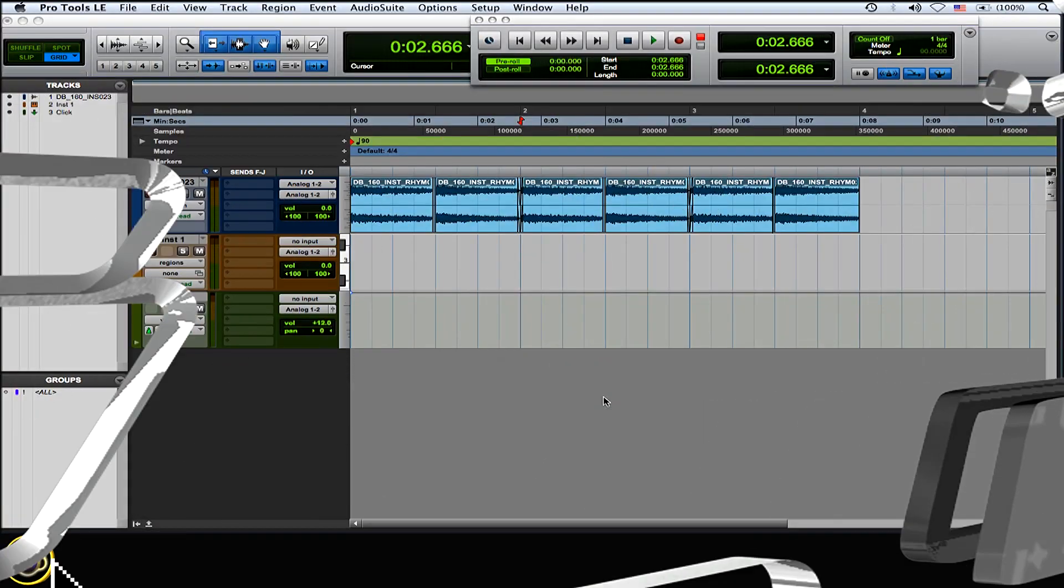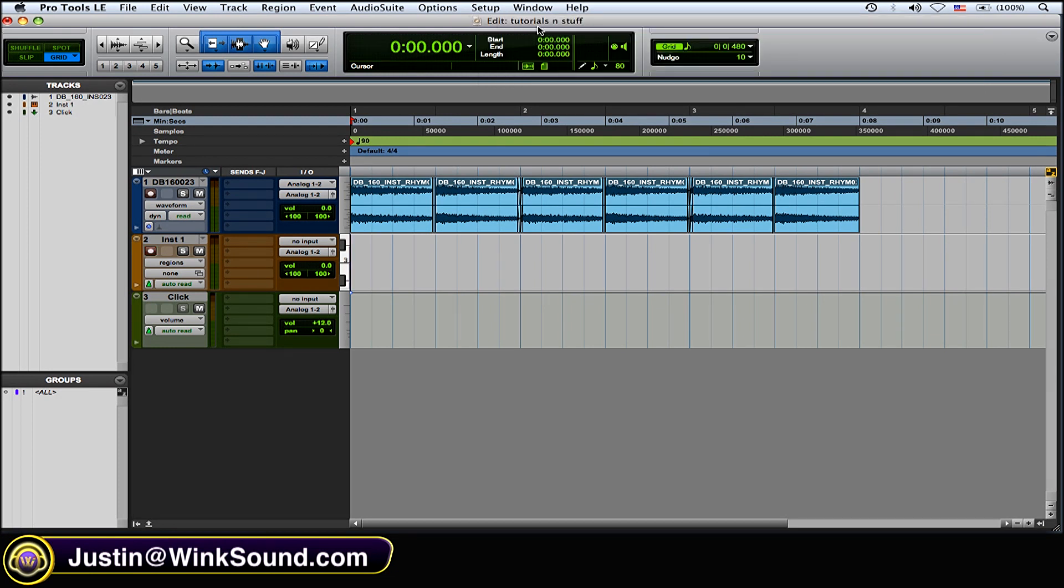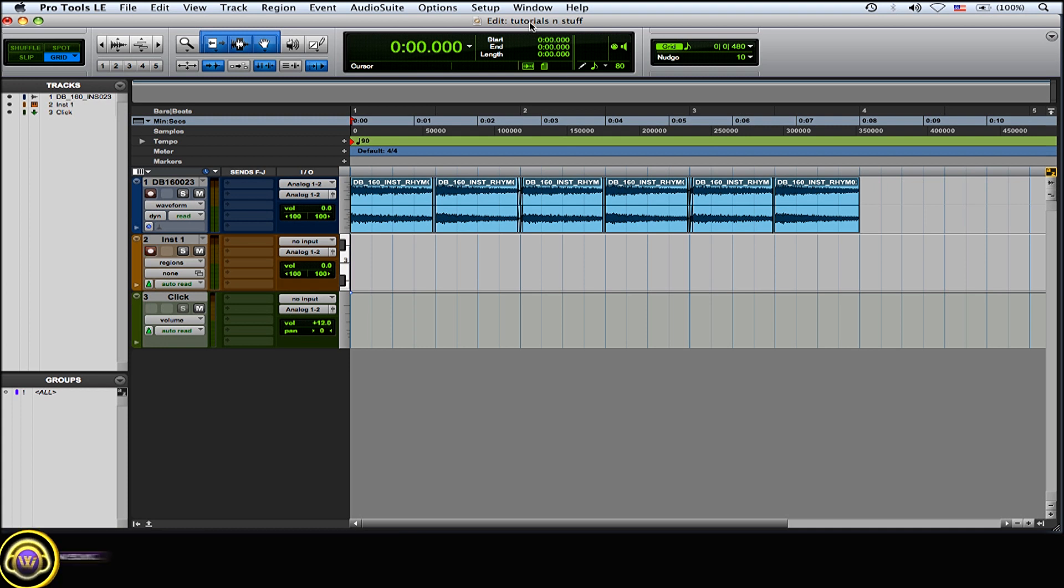This video is about setting up pre-roll for recording. Pre-roll while recording could come in very handy. You can have the track playback a little bit before you actually start recording, so this way you can get the feel and the timing of that track down so you don't mess up your recording.